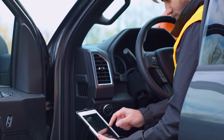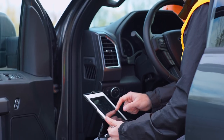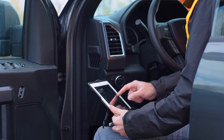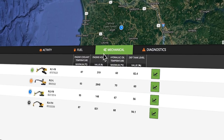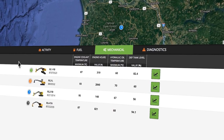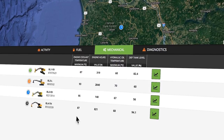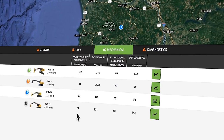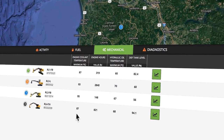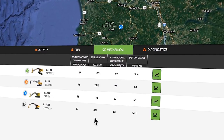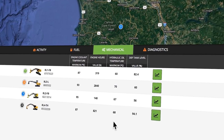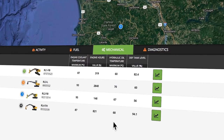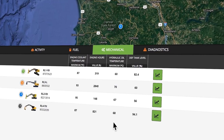A variety of mechanical parameters can be viewed at the end of the shift. For example, you can see the DEF tank level, maximum engine coolant temperature, engine hours, and maximum hydraulic oil temperature, all from the mechanical dashboard.